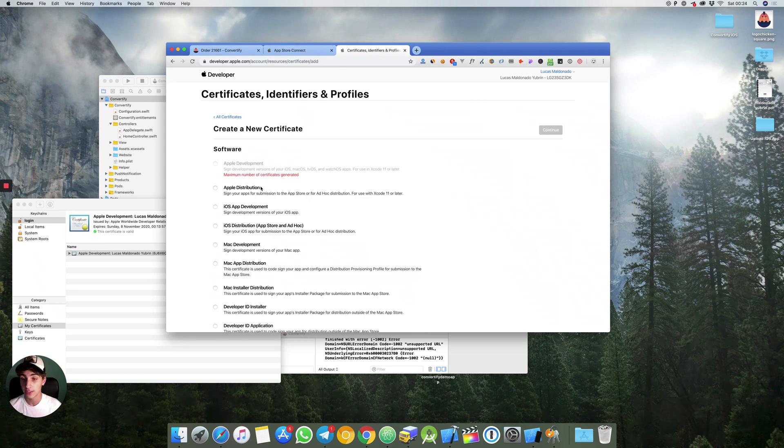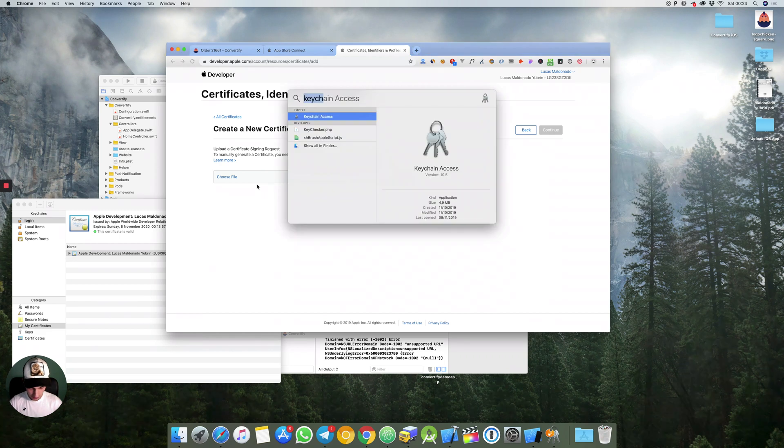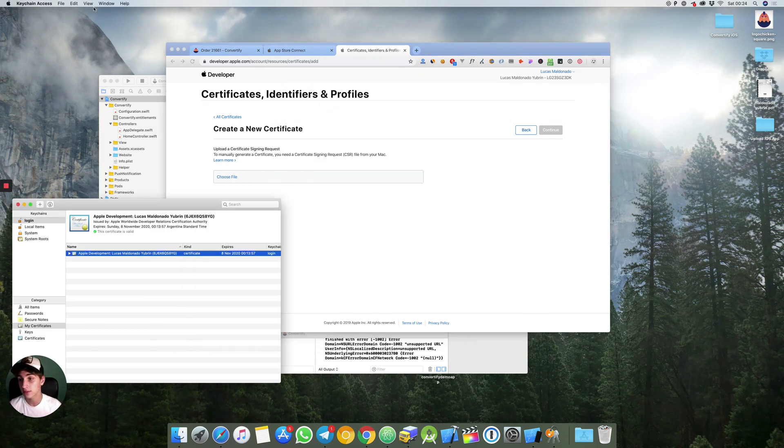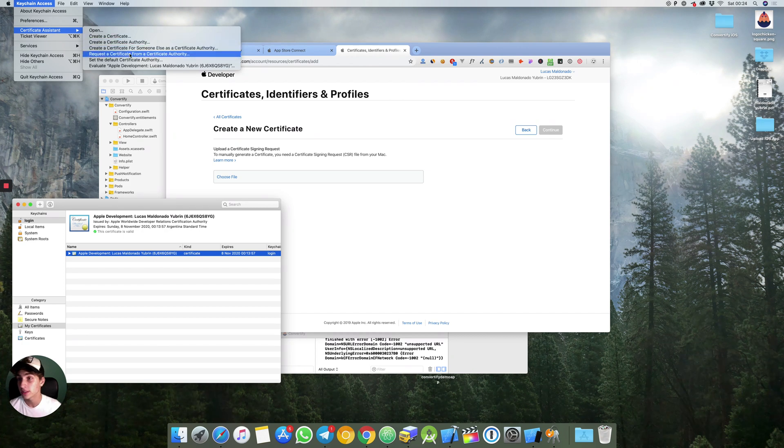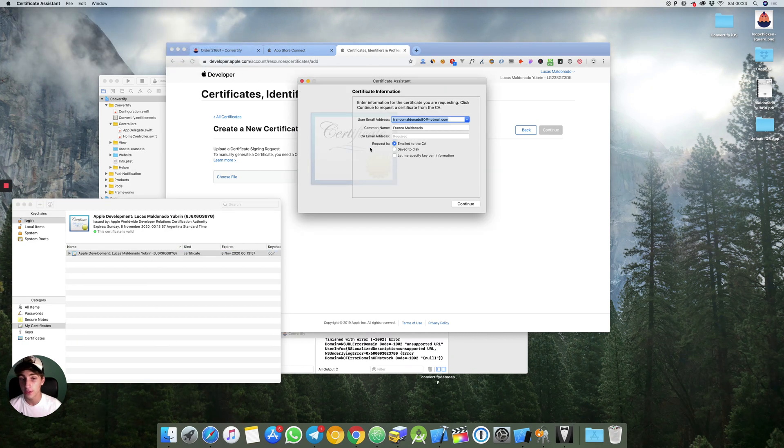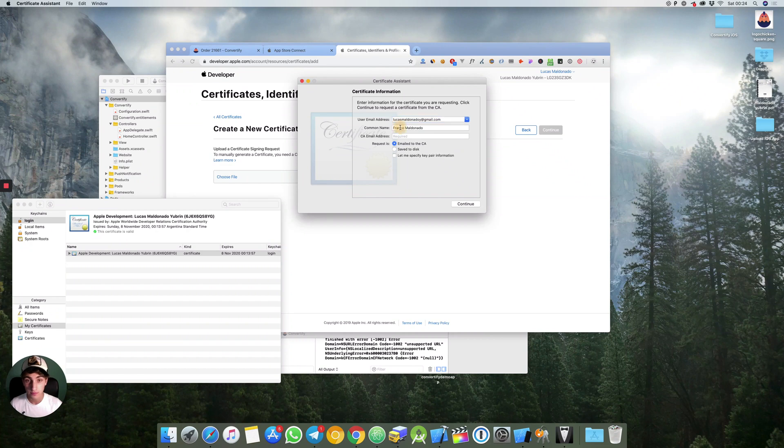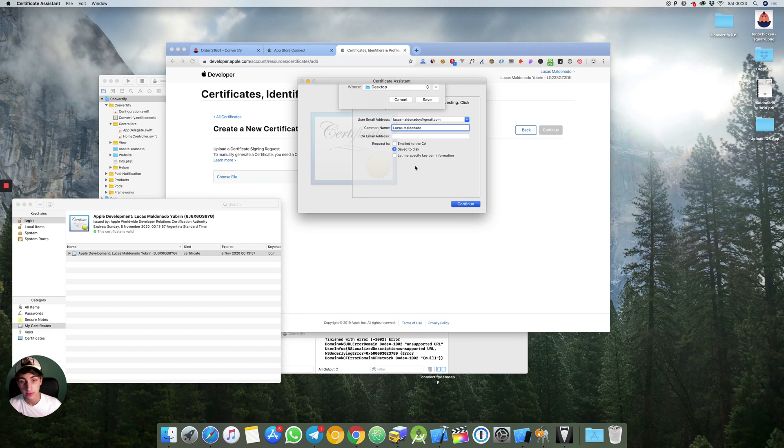I will erase this. You need to create a new certificate but in this case for Apple distribution. You do the same exact thing. Keychain access, certificate assistant, request a certificate from a certificate authority. Your email and your name, save to disk.